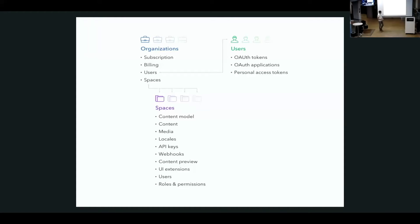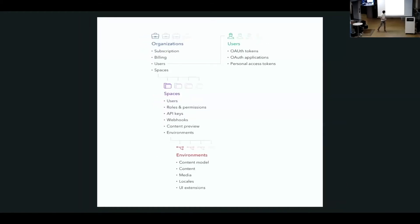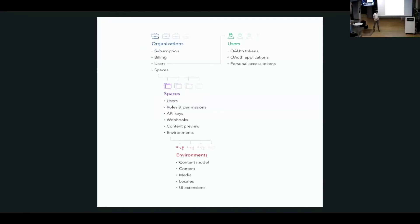So how do environments fit into this picture? The environments are actually living under a space and they only encapsulate your content. So they encapsulate your content structure, your content, your media, your locales, your UI extensions.